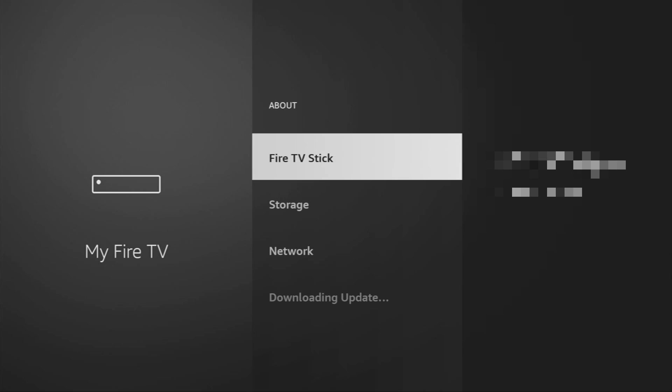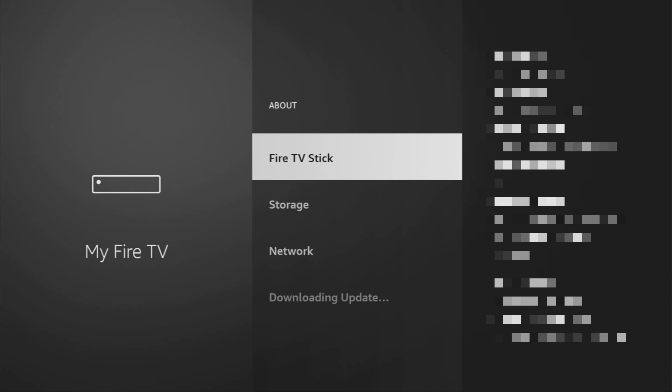Just go to About, select Fire TV Stick and now what you have to do is click on the middle button on your remote for seven times. And do it fast. Let's do it.